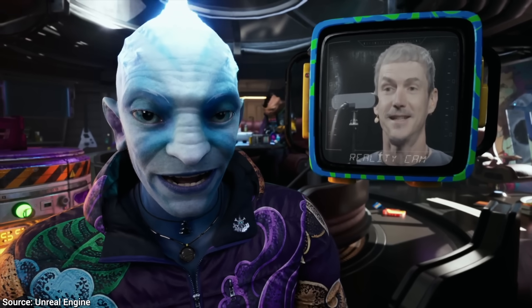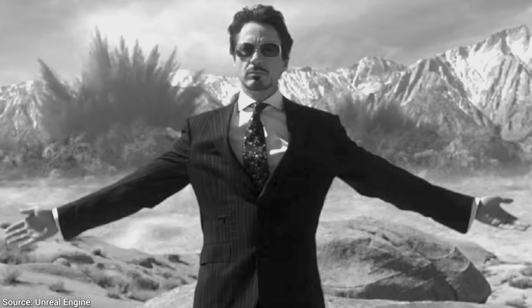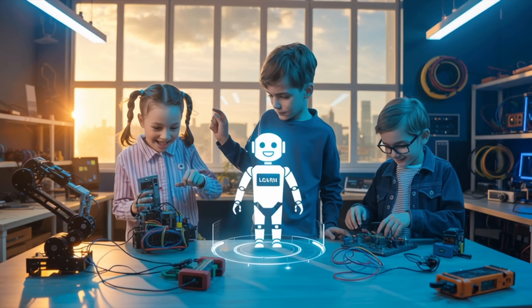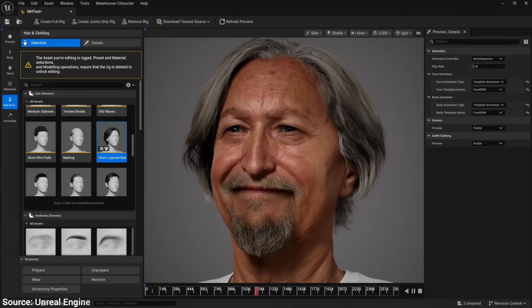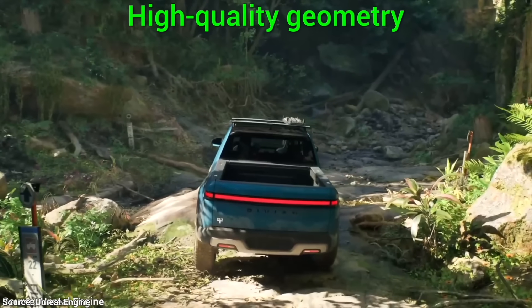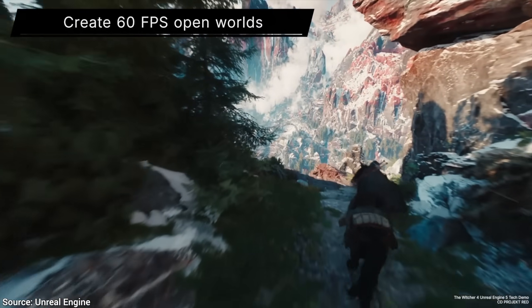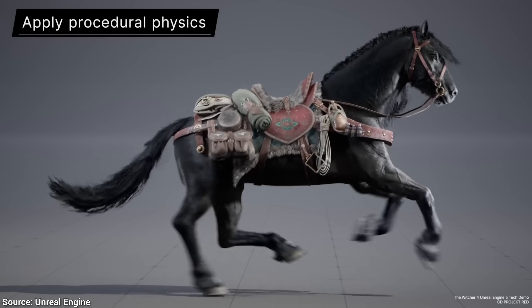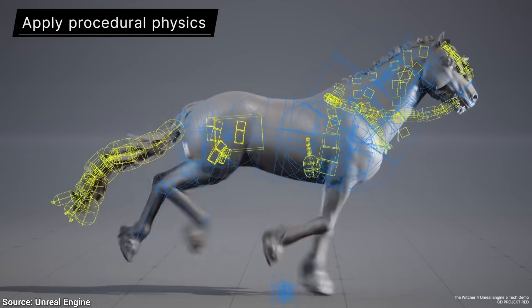This is Unreal Engine 5.6, and it's a bit like Tony Stark finally open sourcing his workshop. It is a popular game development platform with incredible simulation capabilities and many improvements across the board. I'll show you five of them in a moment.